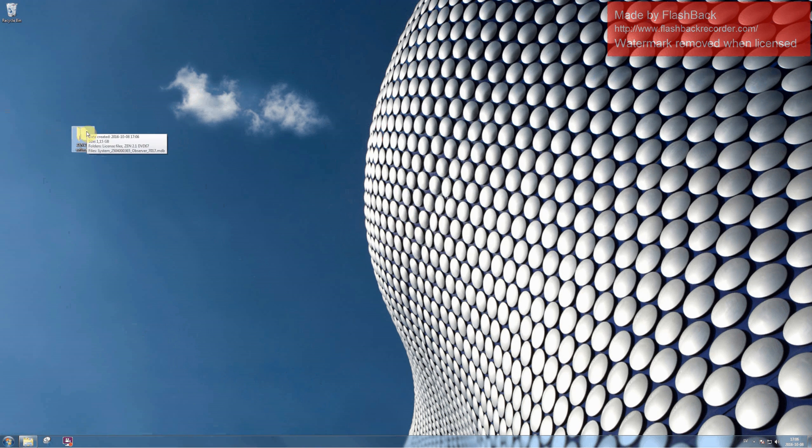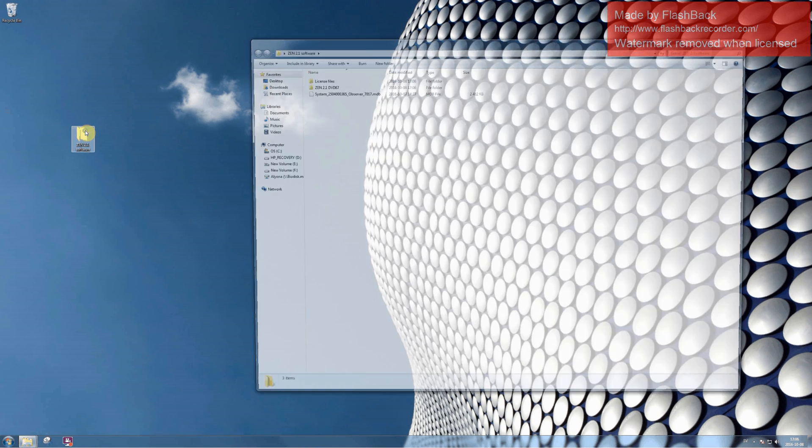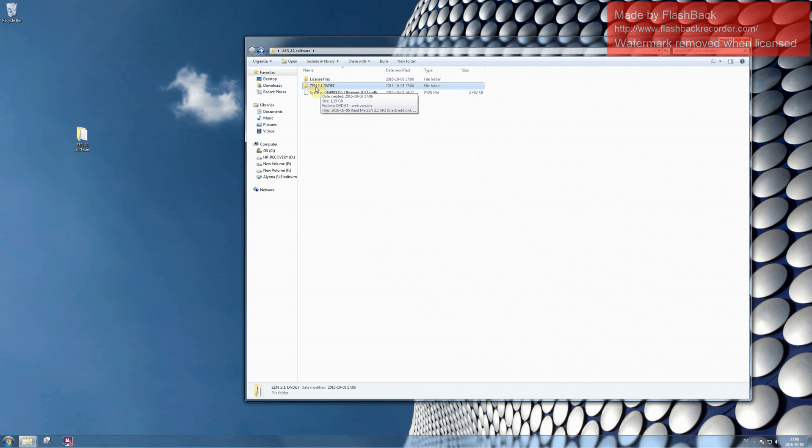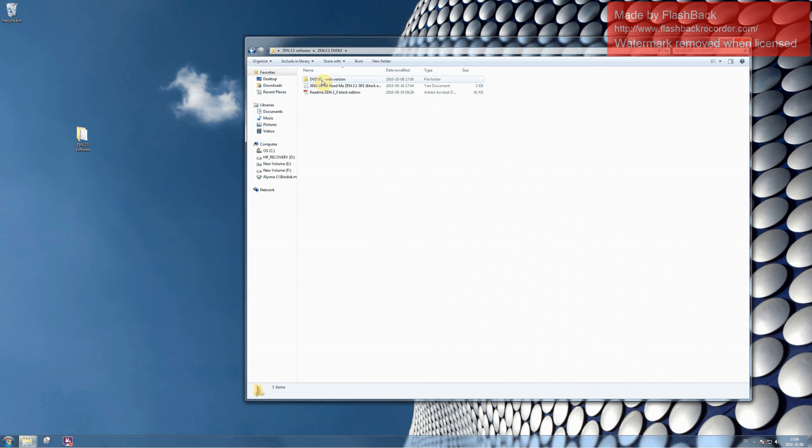Open the folder and proceed to the file called dvd67 or to the file called setup. Double-click on this file.